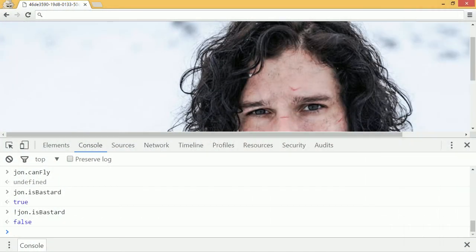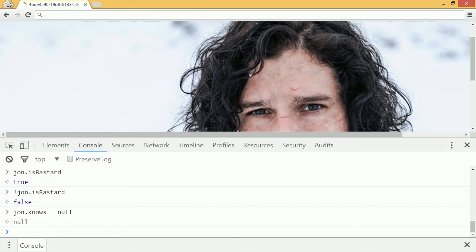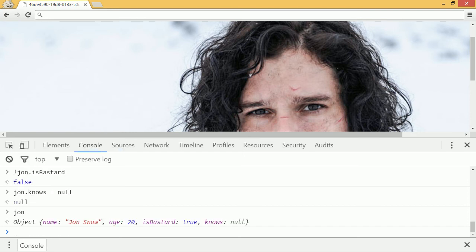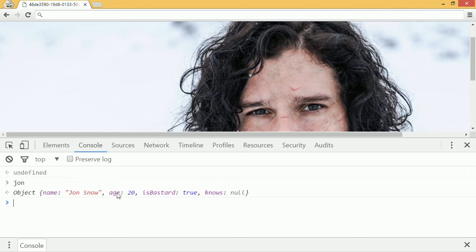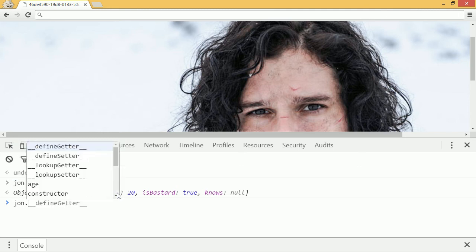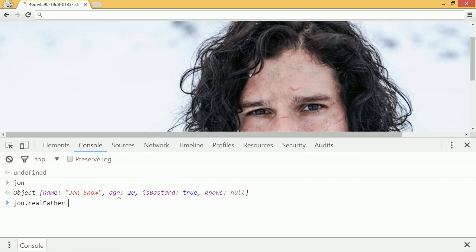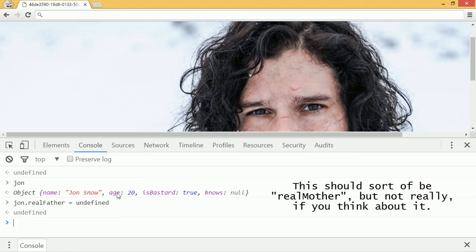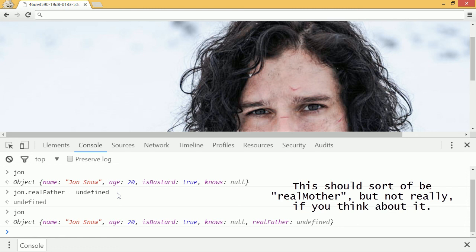So let's finish up our very own jon object. We'll say jon.knows is equal to null — and that returns null. If we check jon, you can see his final property, knows, is equal to null. We saw undefined just earlier. Null and undefined are both falsy. You can also set values to undefined — so you can say jon.realfather equals undefined. And if we check jon, you can see there it is.